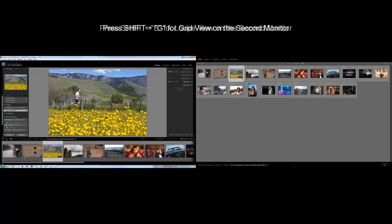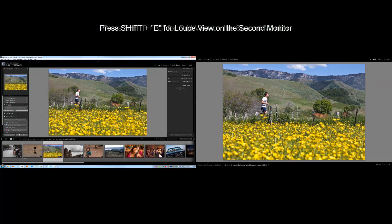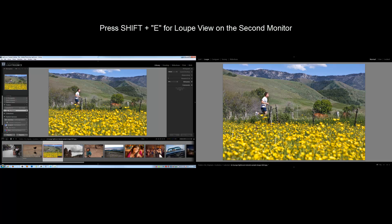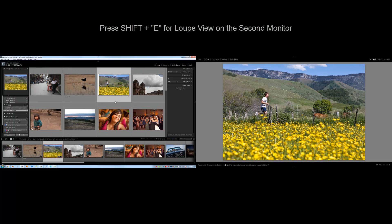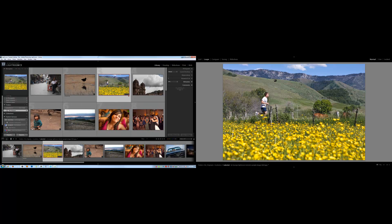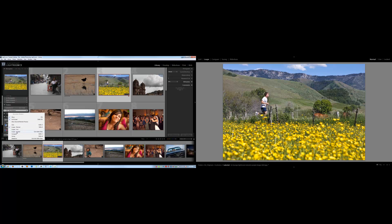Whereas if I hit G alone, it takes me to the grid view in my main window, not in my secondary. And if you right click there, you can see all those shortcuts again right here.